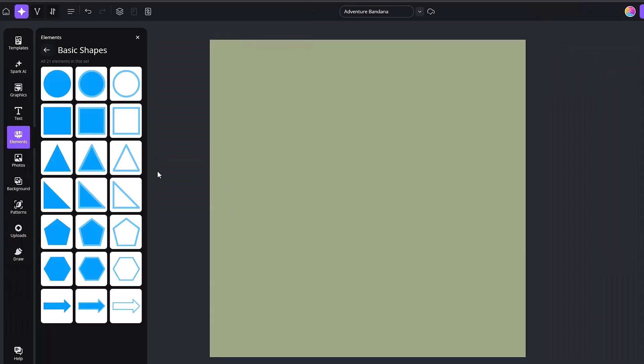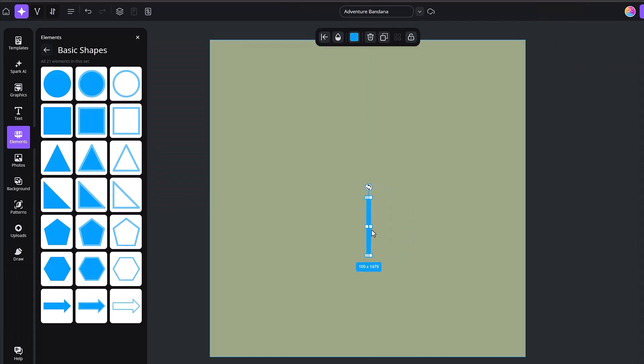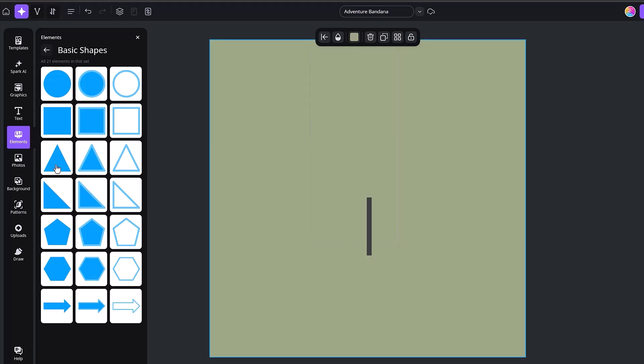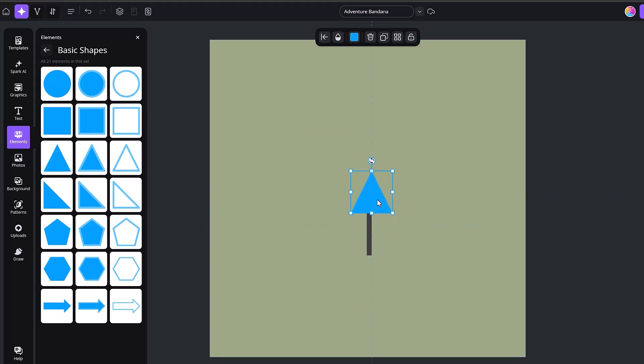Now I'm going to go ahead and create some simple elements out of the basic shapes. So choosing the square, I'm going to create a fairly thin rectangle and then I'm going to go up here to the color picker and I'm going to change that to a gray. Now I'm going to choose the triangle and we're going to make the top of the tree using this triangle here.